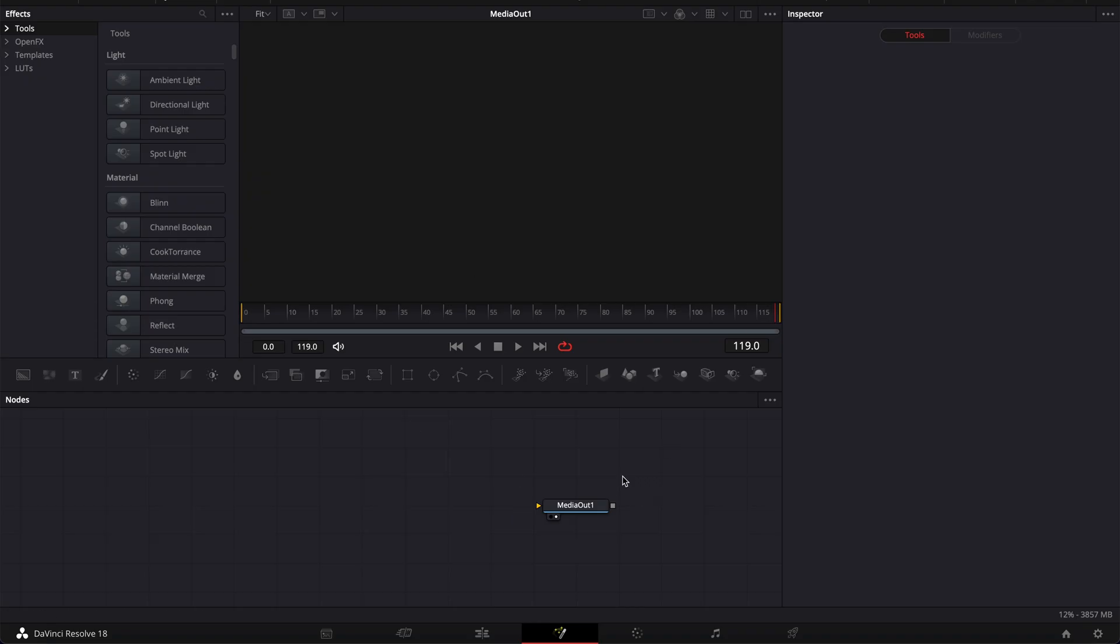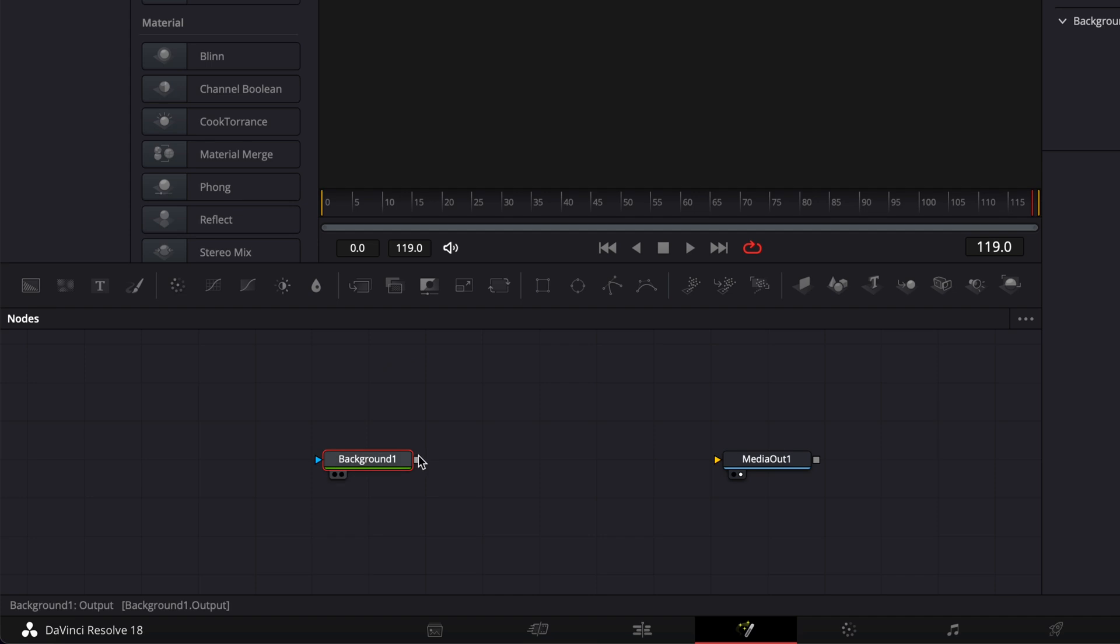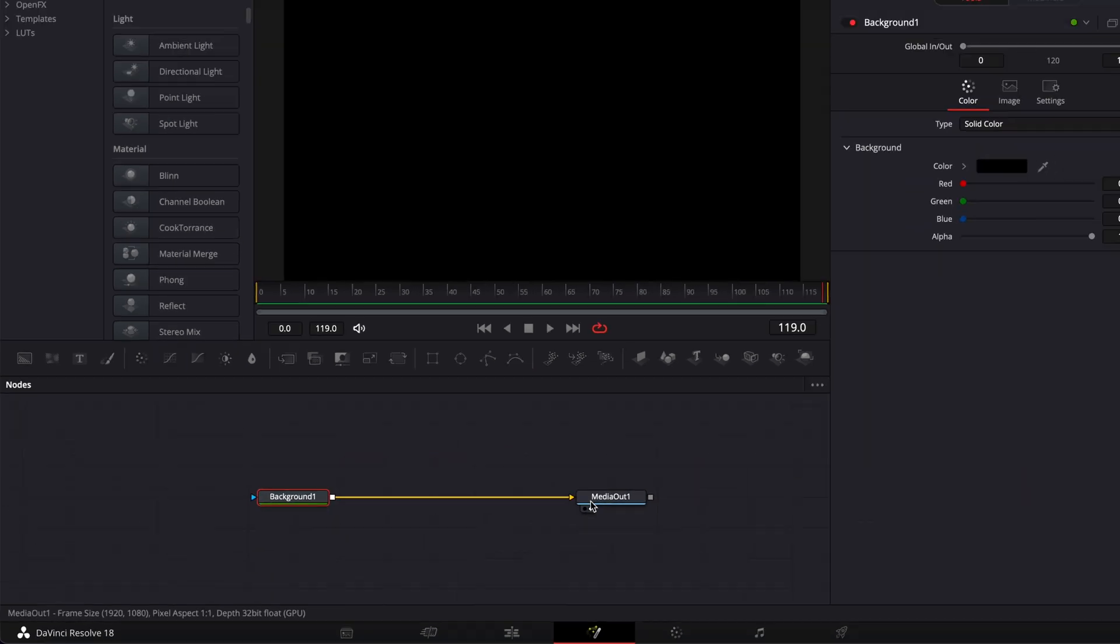Alright, so in DaVinci Resolve we're now on the Fusion page and here I'm going to drag a background in my working area and link it to my media out.